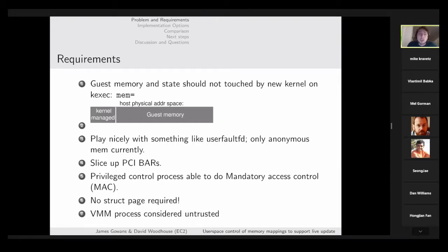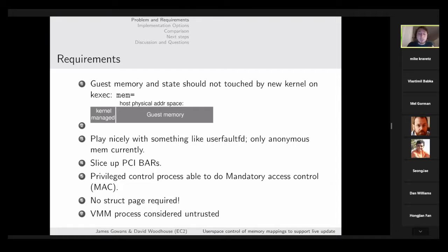We need to play nicely with userfaultfd for faults — currently only anonymous memory is supported with userfaultfd, so we need to figure out how to do that if we're not using anonymous kernel-managed memory. For device passthrough, we need the ability to hand over slices of PCI BARs to virtual machines. We also need a privileged process able to do mandatory access control on guest memory, and there's already upstream work removing the need for struct pages for much of the KVM guest memory maps.